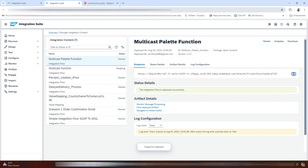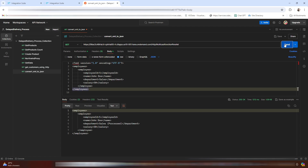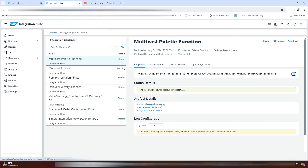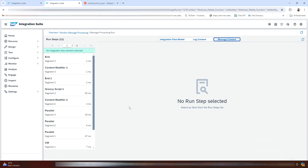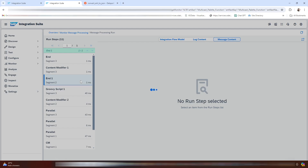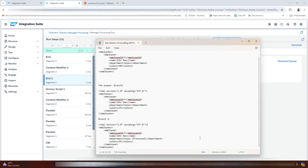We have got our endpoint. Let me copy it and navigate to Postman. We will paste our URL here. As you can see, we have got the response — this is for the second branch. Let me navigate to Message Monitoring and go to Message Content. We have got two end events: End 1 and End 2. End 1 is for the second branch, confirming that both branches are executed in parallel.